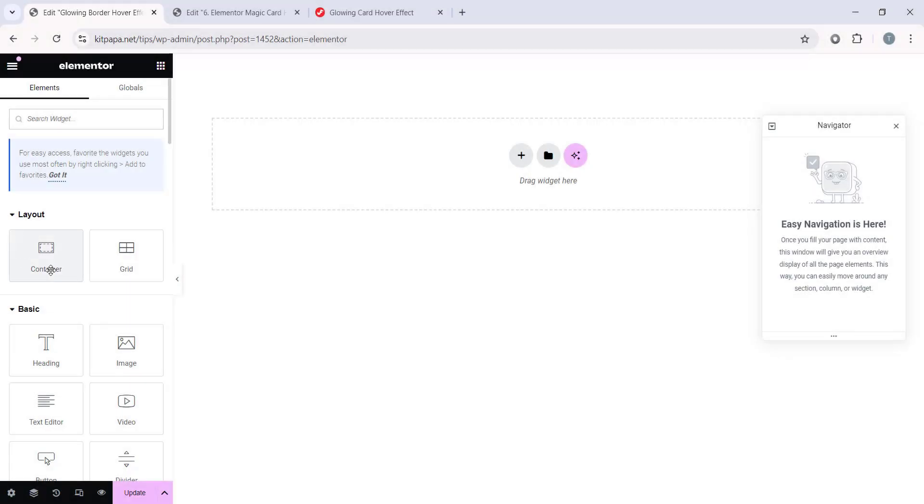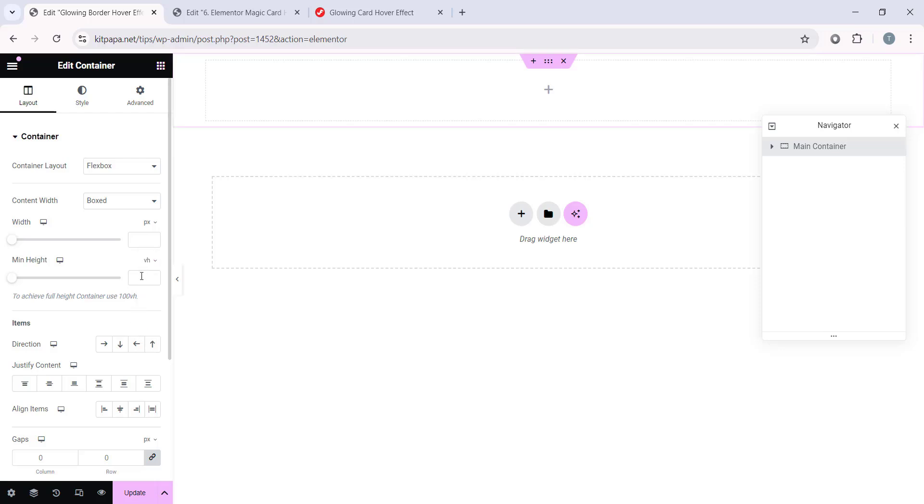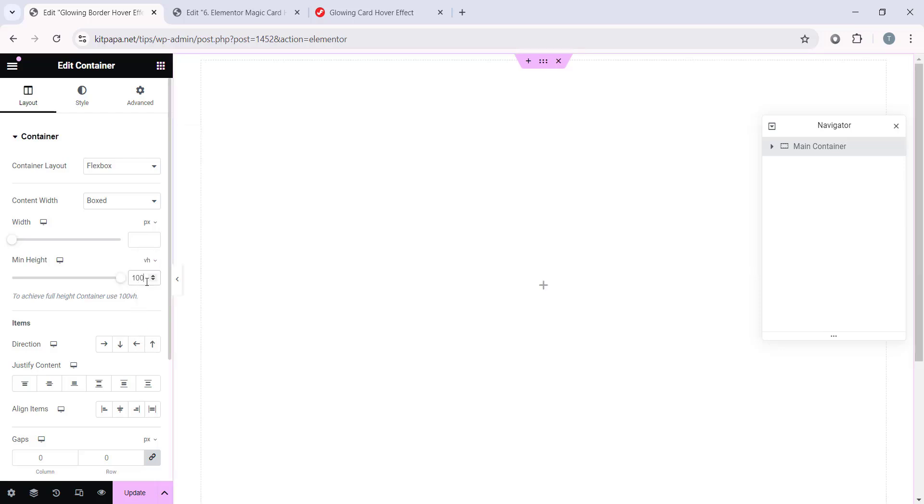First let's take a container. Let's rename this container to Main Container. Then let's make this container's min height. First select the VH which is Viewport Height, then make it 100. After that let's make this direction row.